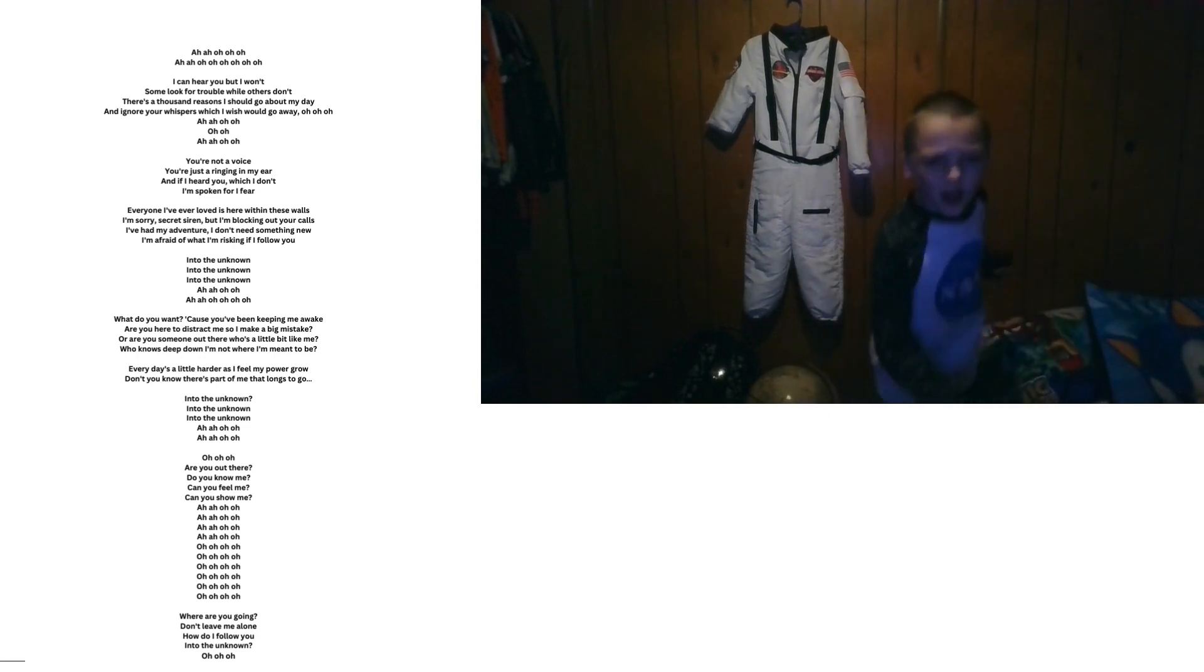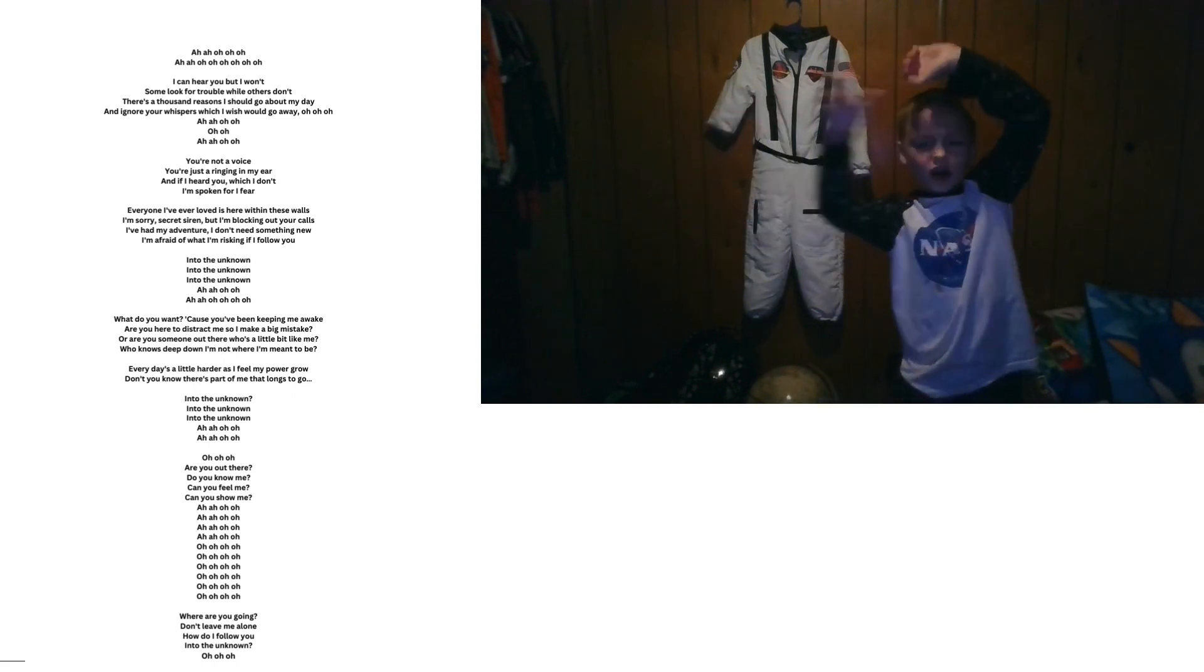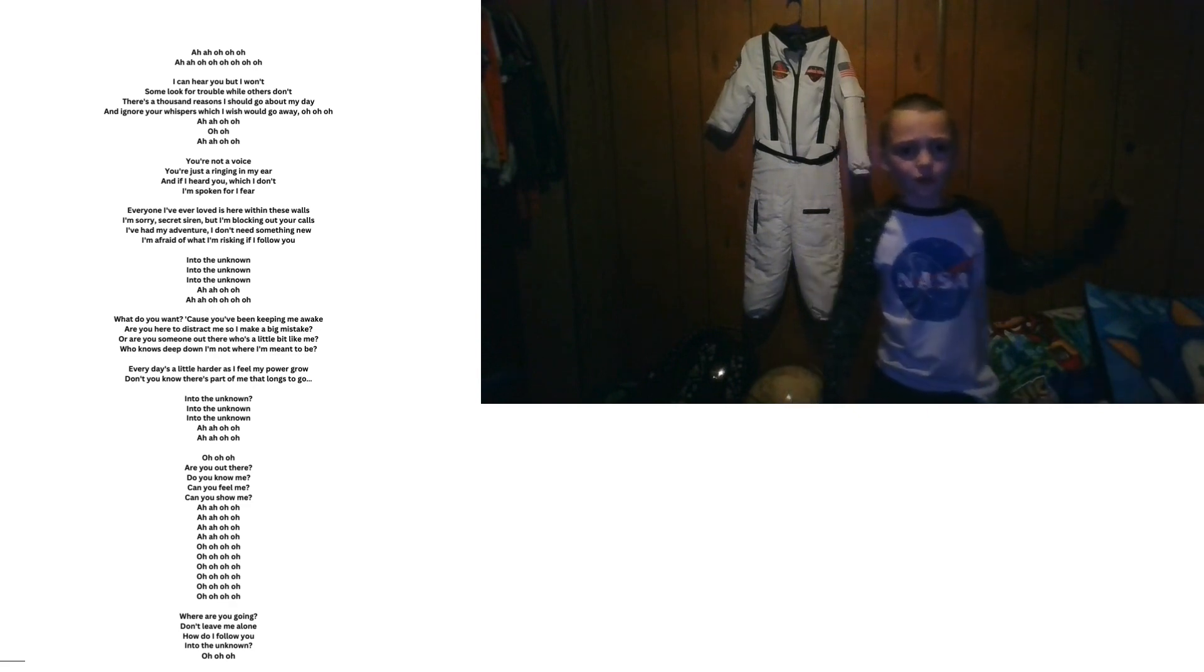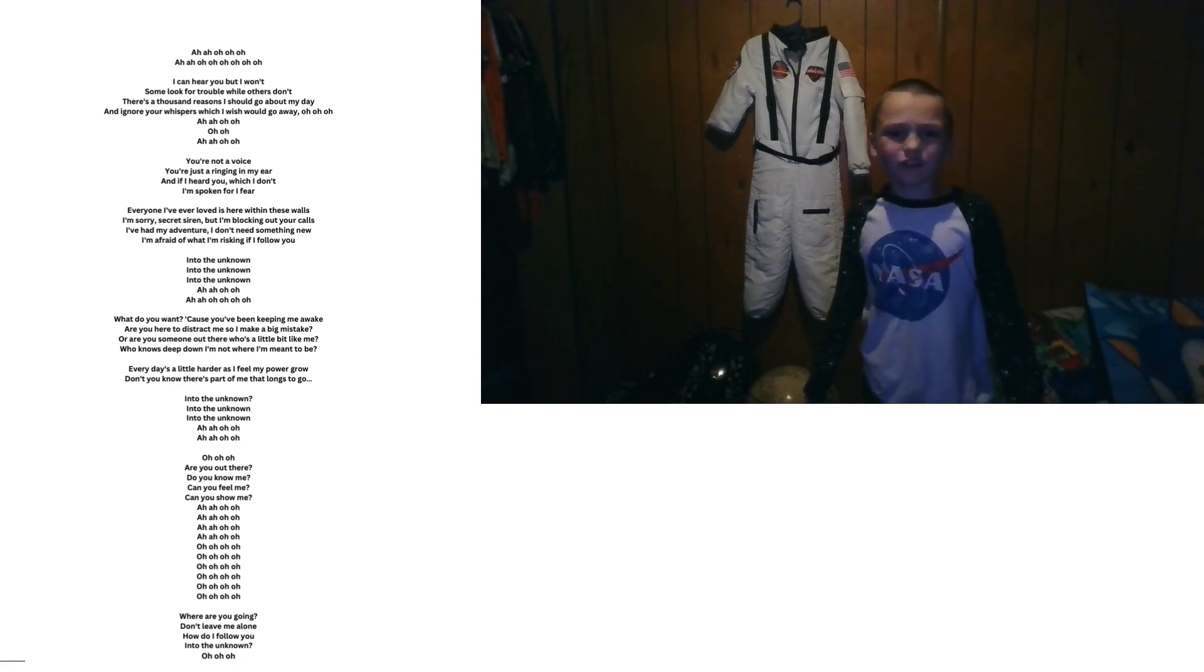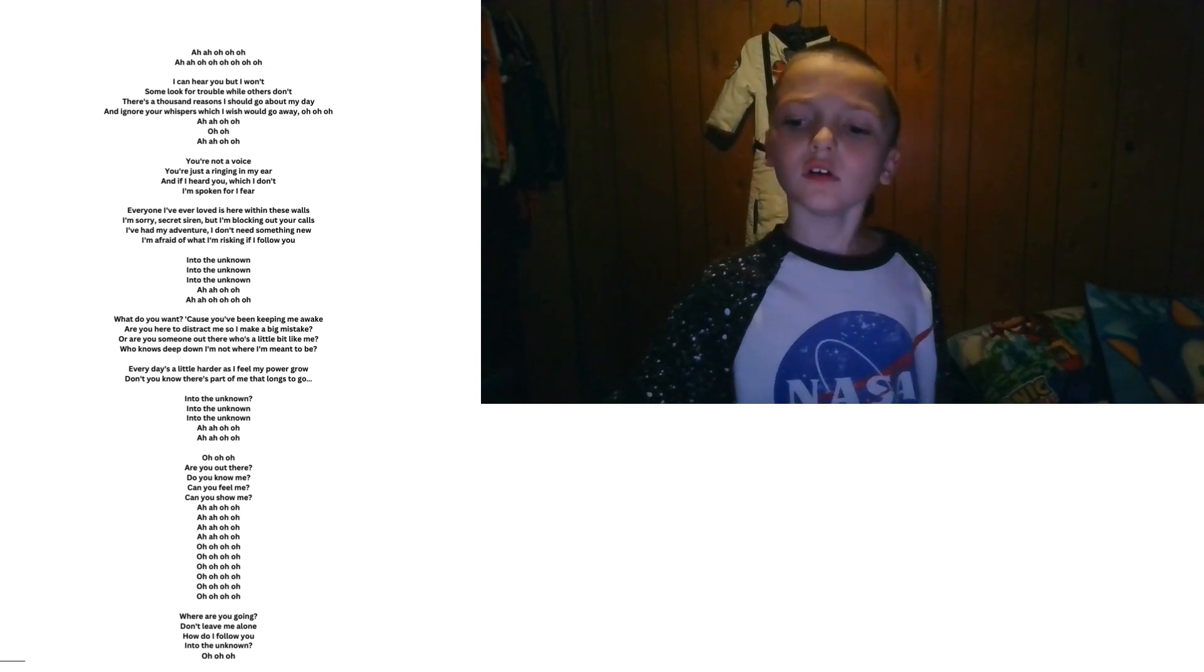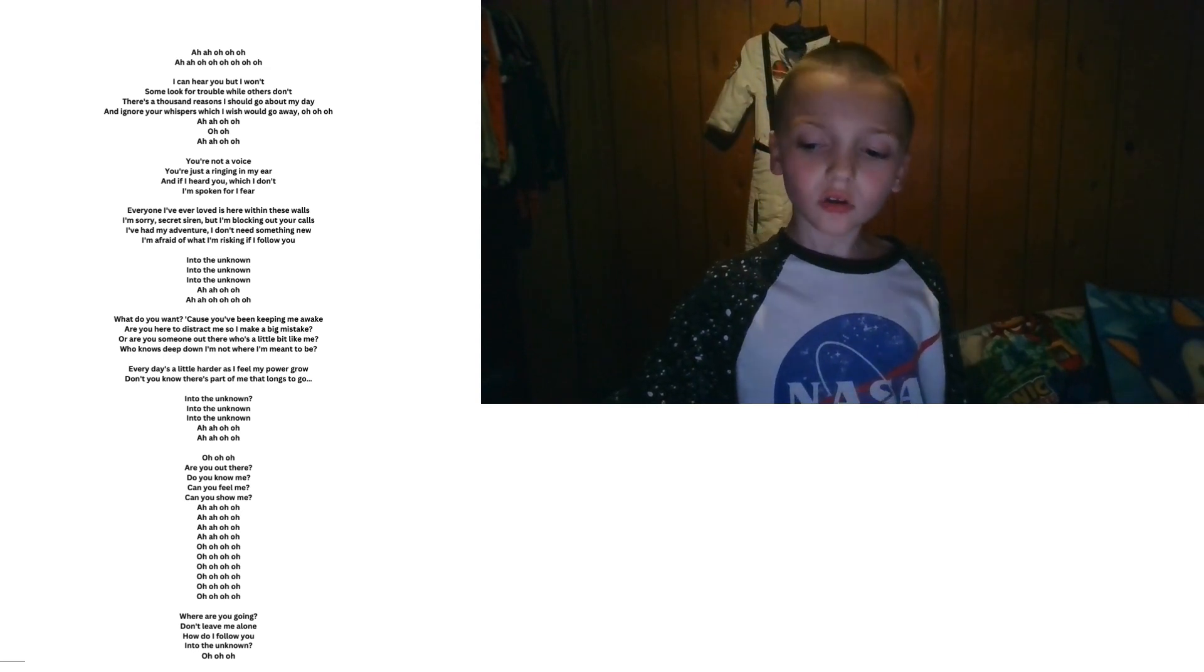To the unknown, to the unknown, to the unknown. Oh, oh, oh, oh, oh.